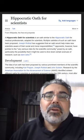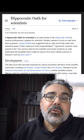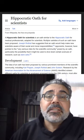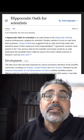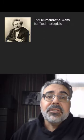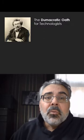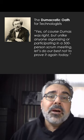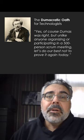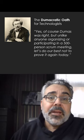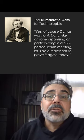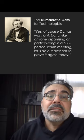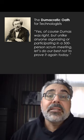We've all heard of the Hippocratic Oath in the medical field, and there is one for scientists that broadly addresses ethics. For technologists, I'd like to propose the Dumacratic Oath, which states: yes, of course Dumas was right, but unlike anyone organizing or participating in a 500-person scrum meeting, let's do our best not to prove it again today.